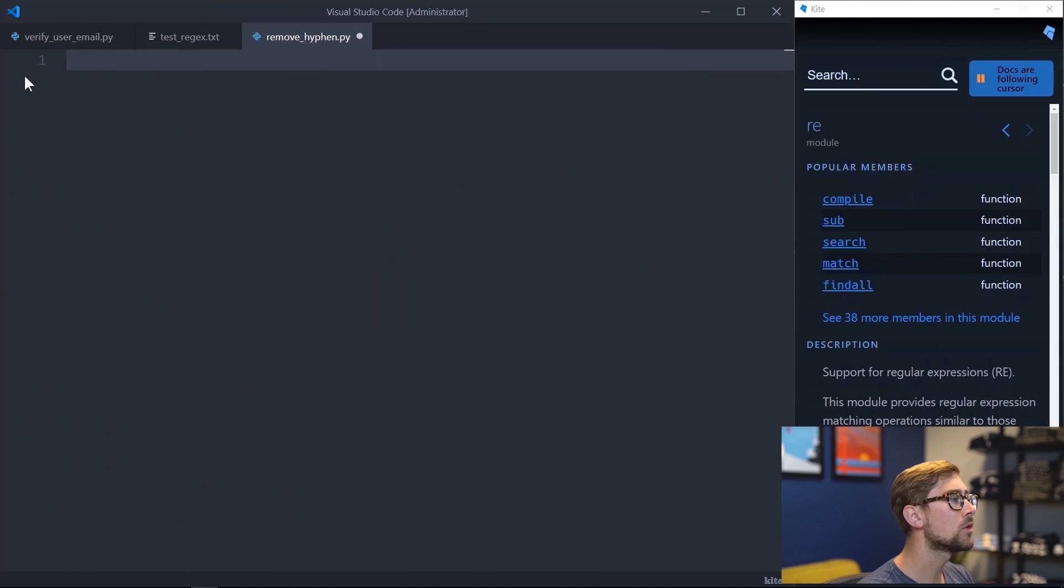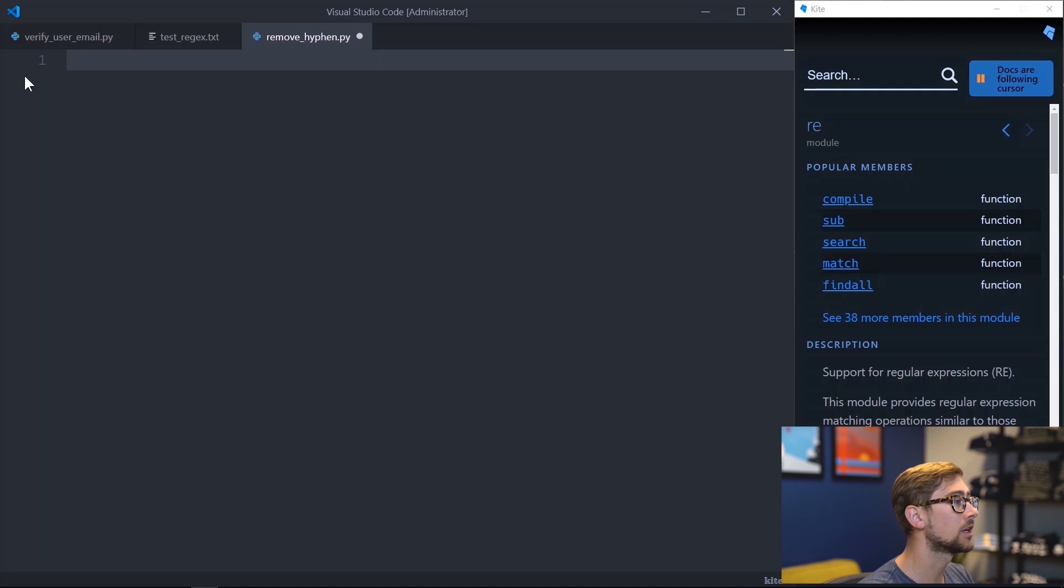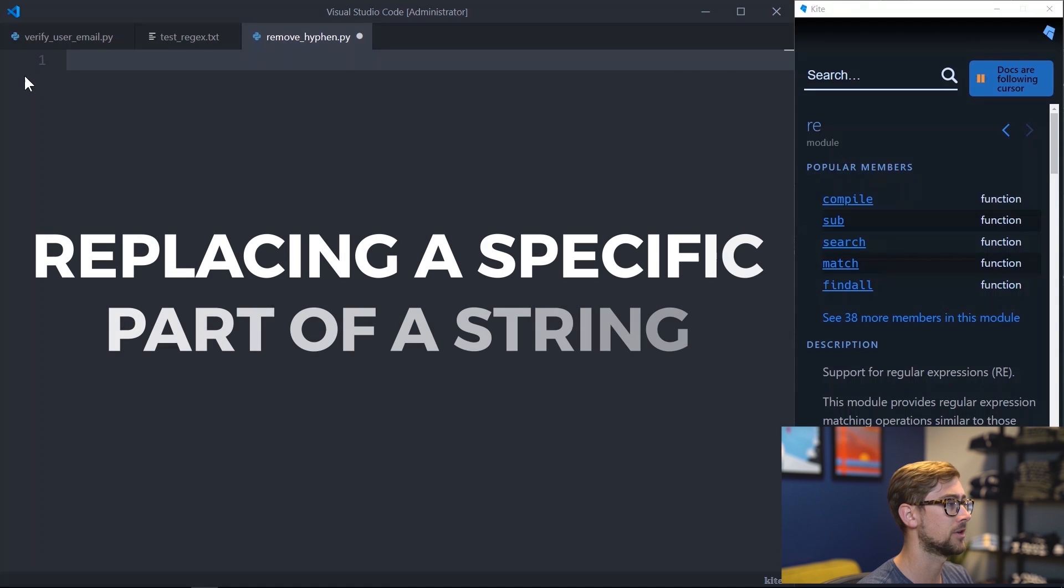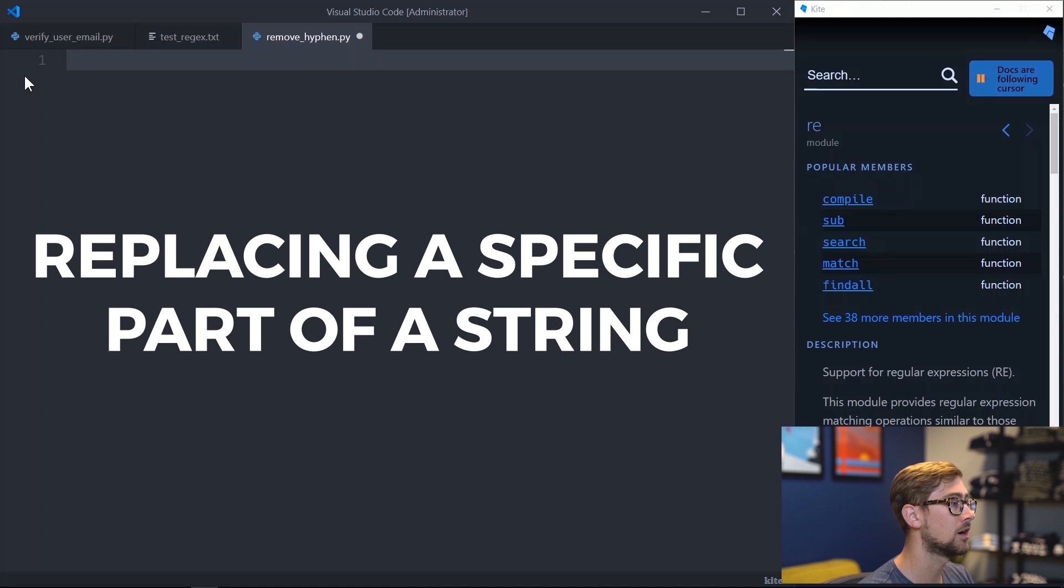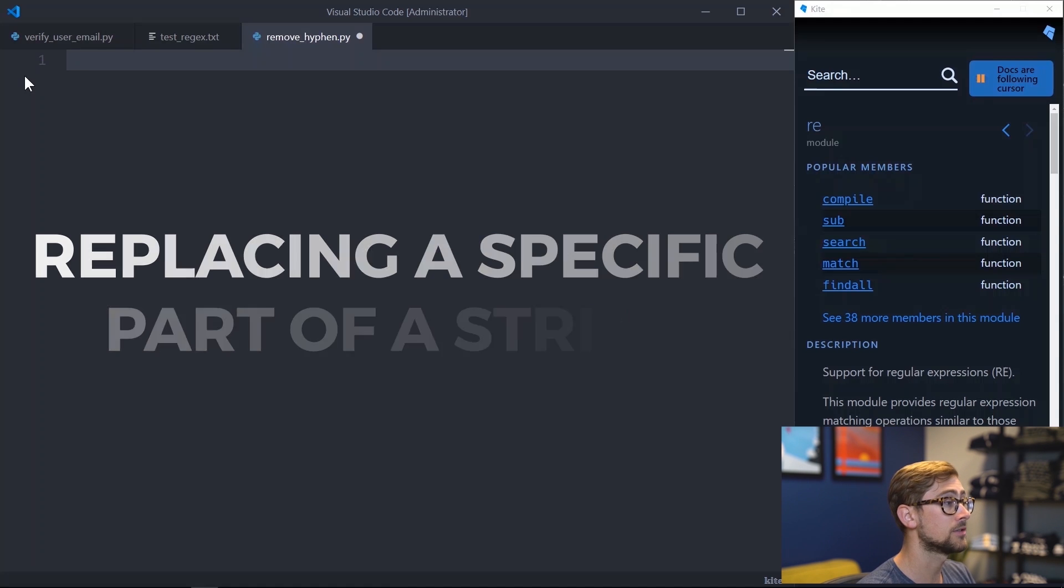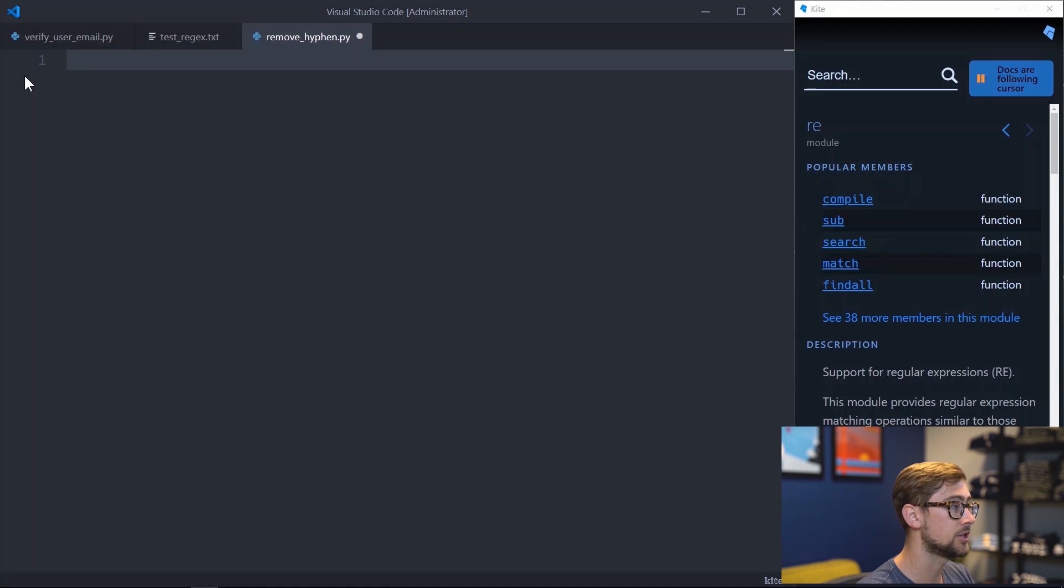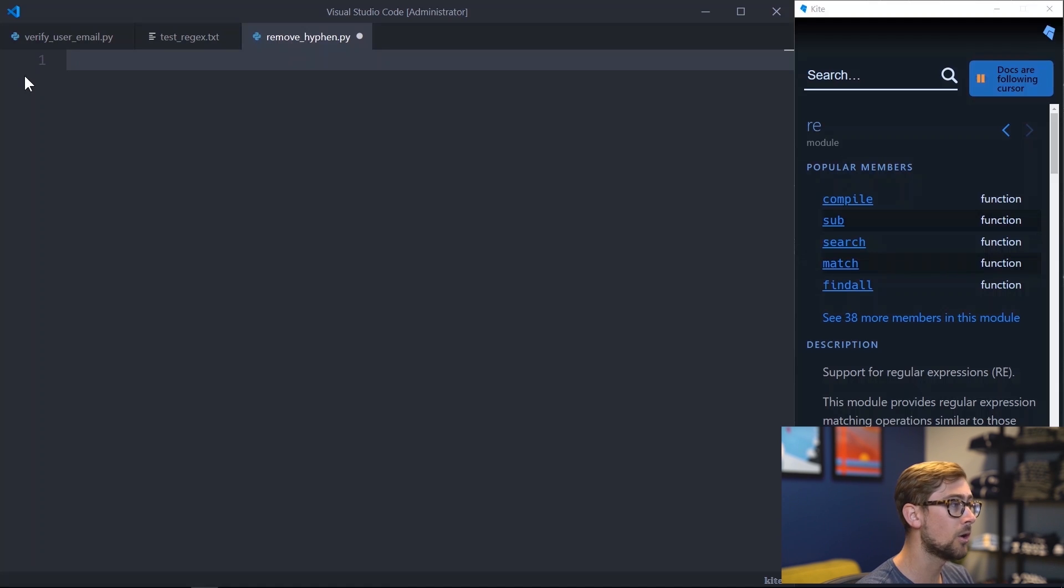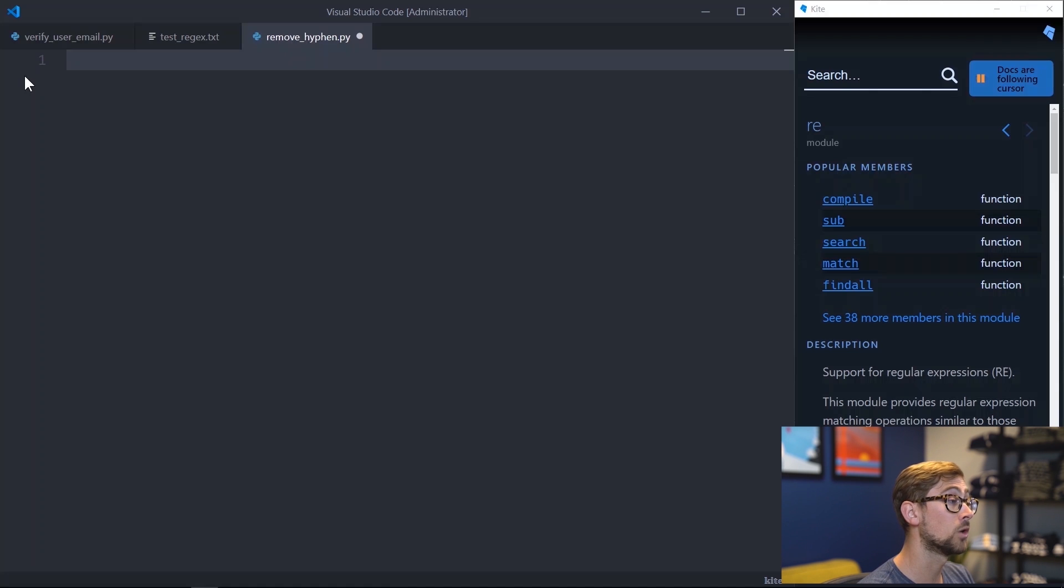Let's look at one more application of regular expressions. In this example, we will be looking at how regular expressions can be used to quickly replace a specific part of a string. This is extremely useful when making changes to a large database where you may have thousands of strings you need to change. Let's pretend that we need every phone number entered into a continuous string of numbers, no hyphens. But we want to keep the hyphens that are in words.